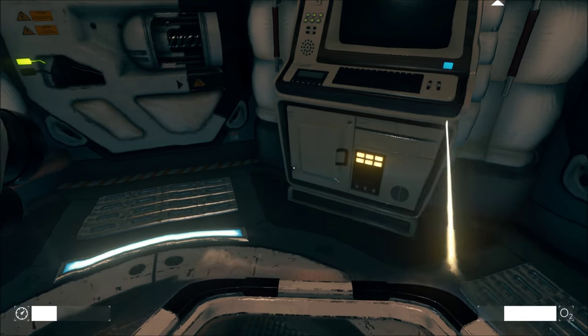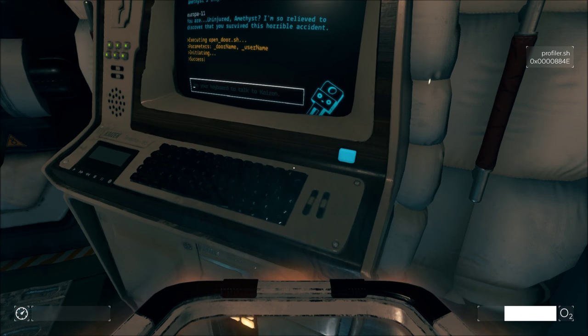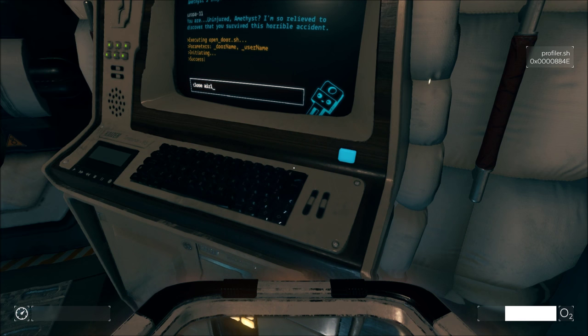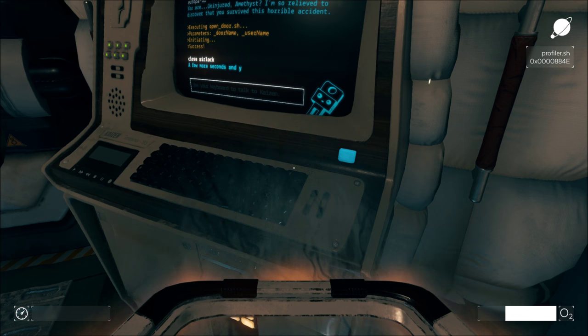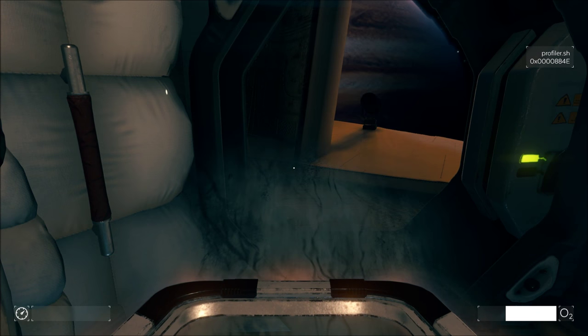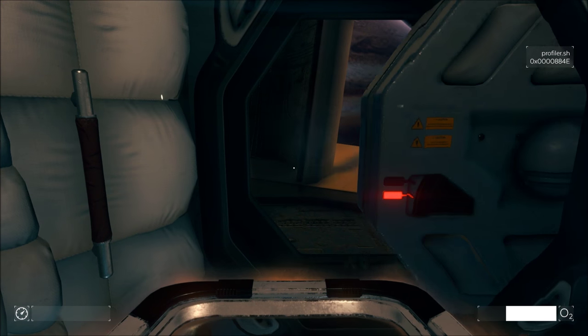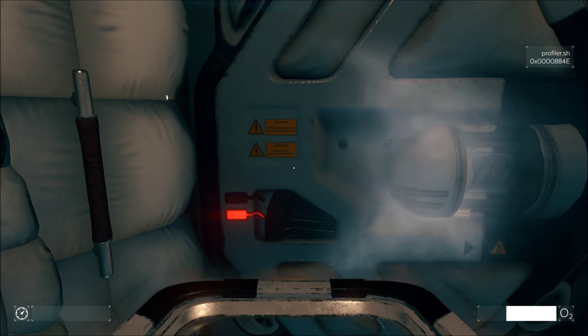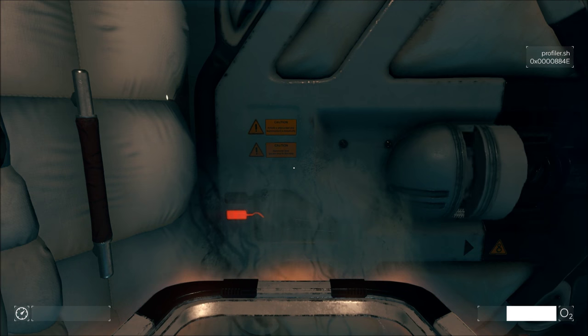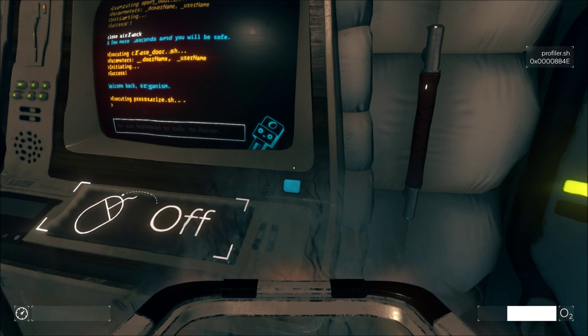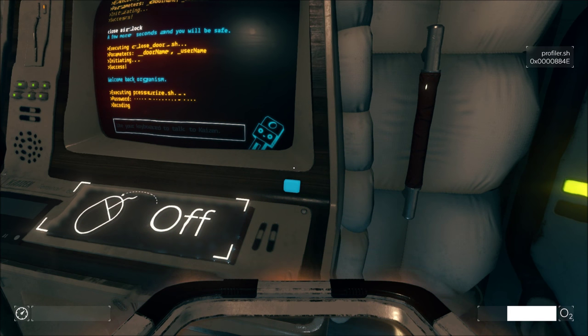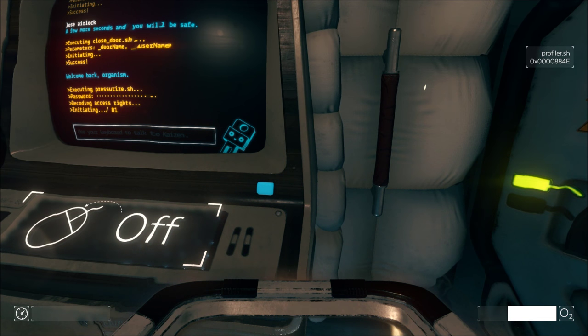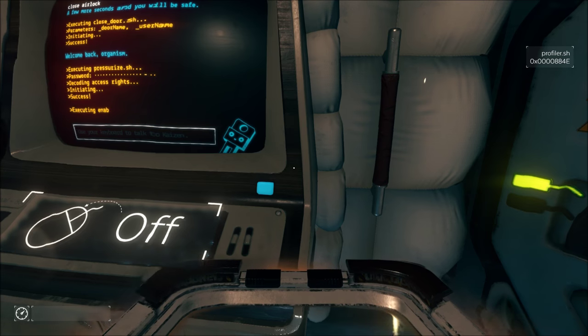Can we close that? Can we close the airlock? A few more seconds and you will be safe. Now, I didn't have this spacesuit on the whole time. So, how did it... Welcome back, organism. How did I just automatically, you know, all of a sudden have this thing on? That's what I'm wondering about.